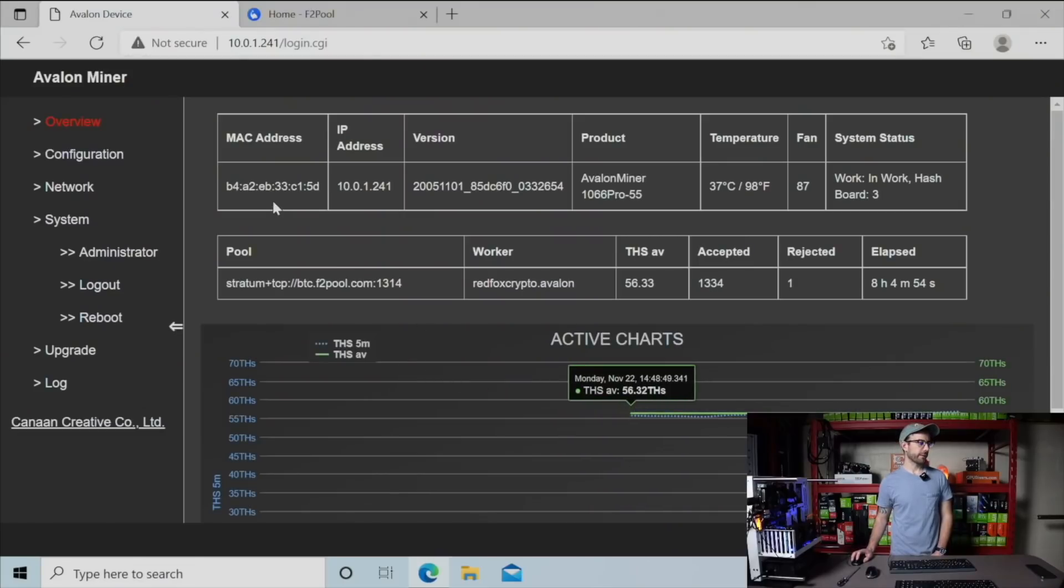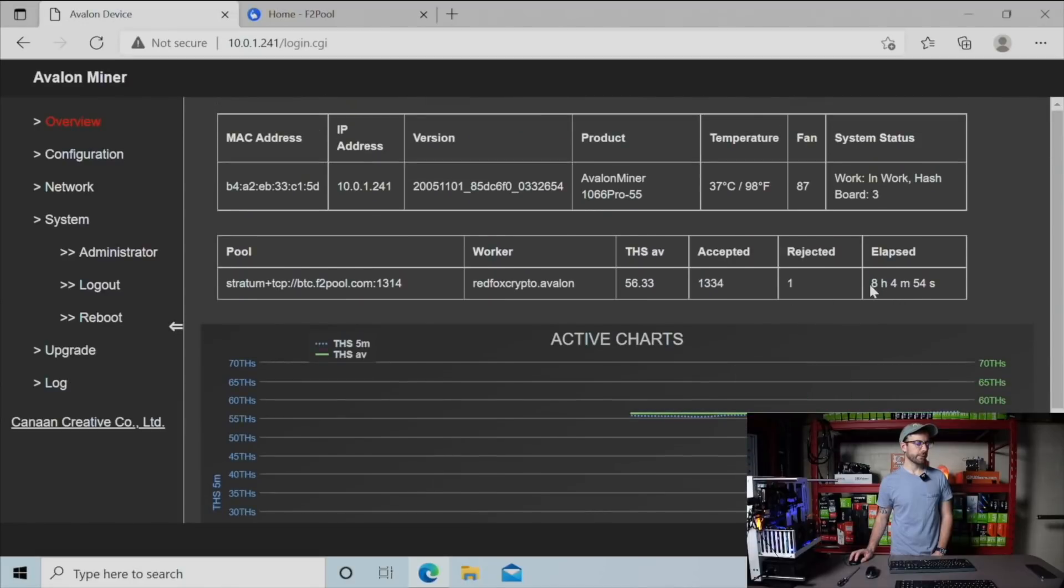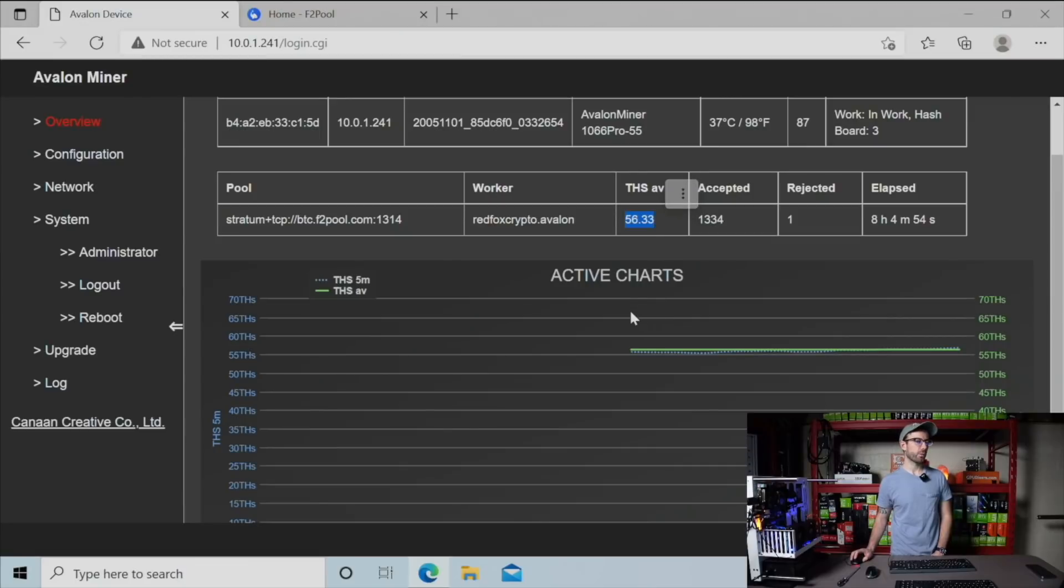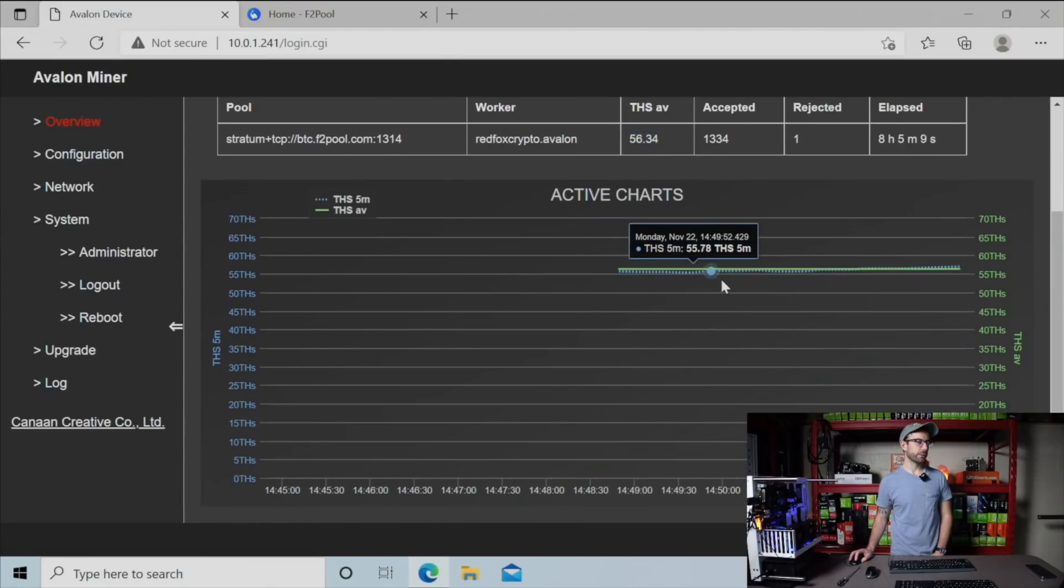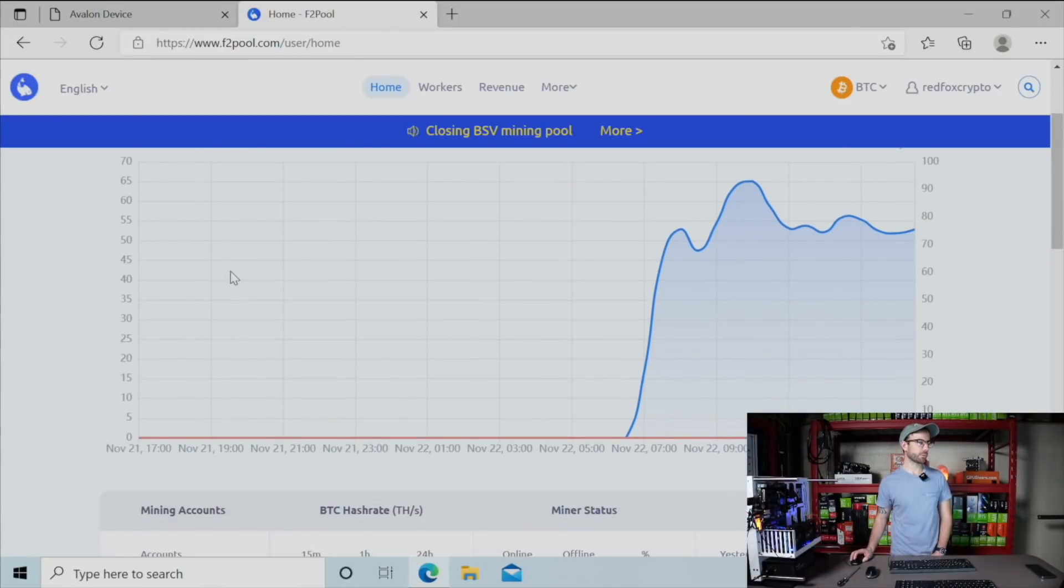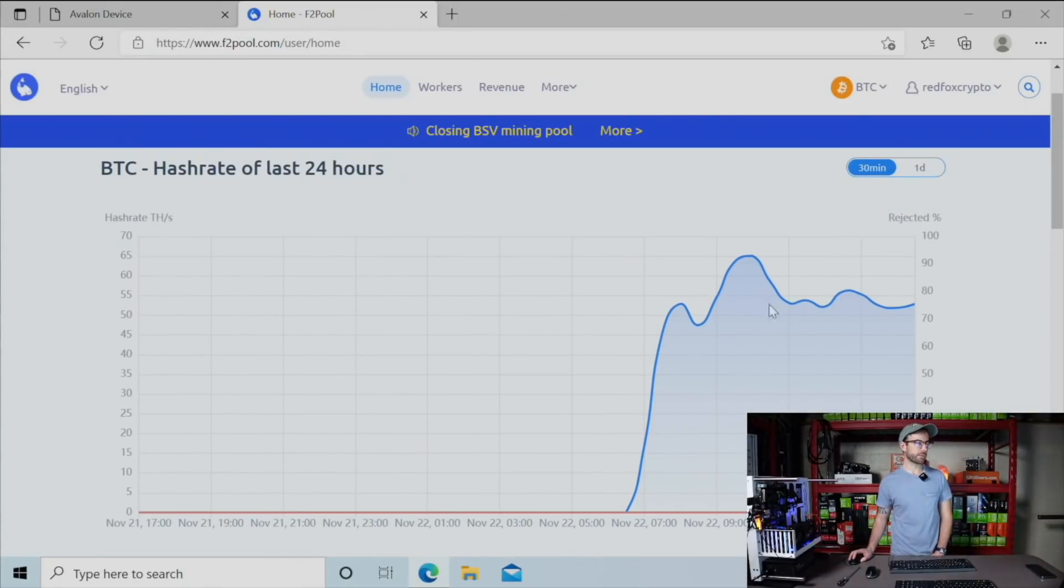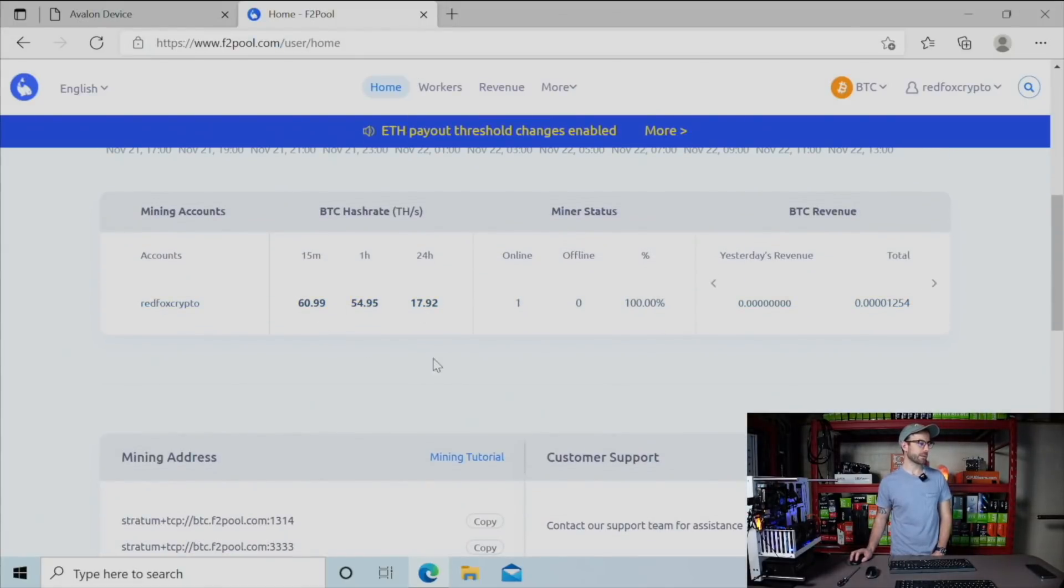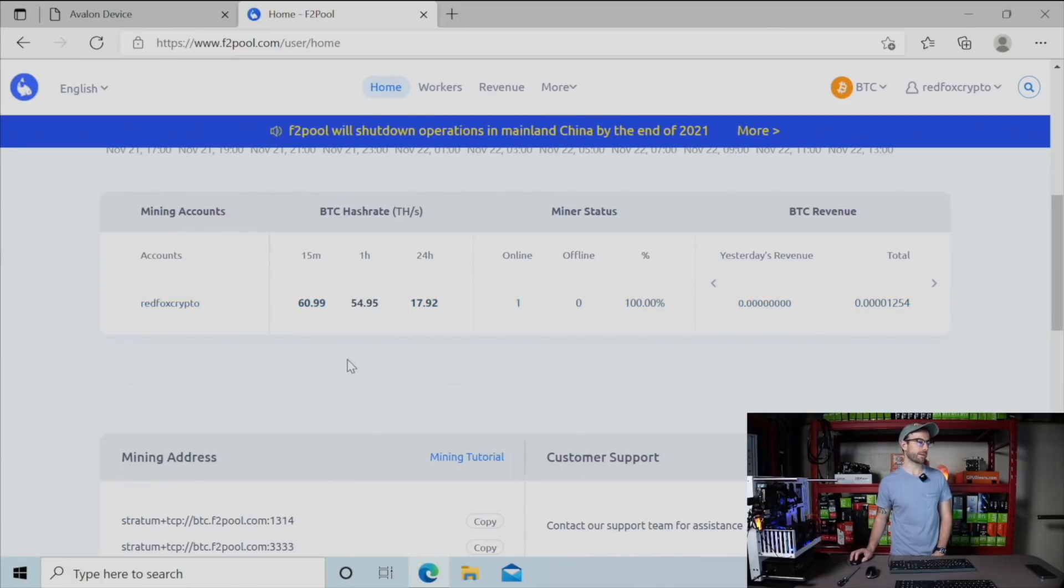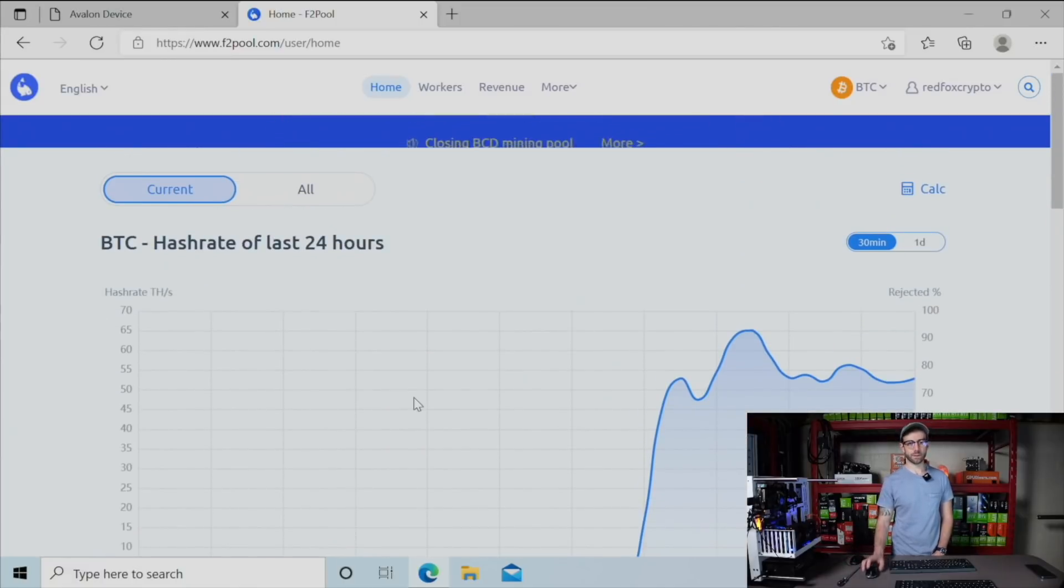Over in the dashboard for this Avalon miner you can see been mining a little over eight hours since I got it set up in the garage. And we're hitting 56 terahash average in the dashboard for those eight hours, looking really good, looking really stable here. I'm mining to F2 pool. You can see my reported hash rate here in terahash for this account. The one hour is probably the closest right now hitting about 55 terahash. But overall looking really really good.